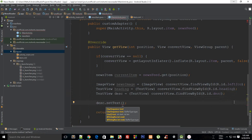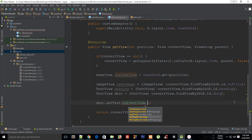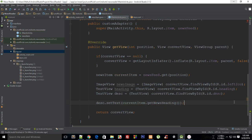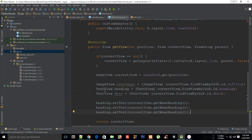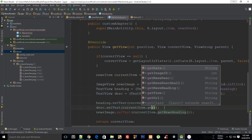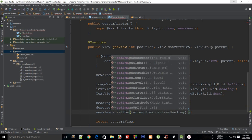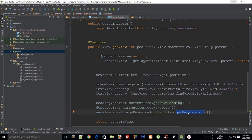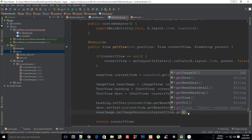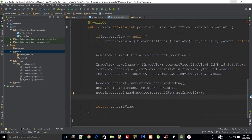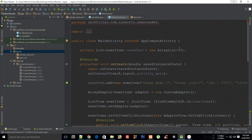What we need to do is just say description dot setText, and this is currentItem dot getNewsHeading. Then heading gets the heading, description gets getNewsDescription, and newsImage sets setImageResource with currentItem dot getImageID. Let's take a look and see if it works.